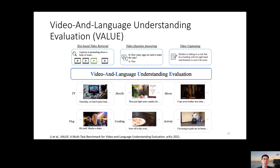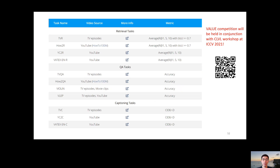Last but not least, I want to shout out to a recently proposed video and language evaluation benchmark called VALUE. It covers diverse tasks from retrieval, QA, to captioning, and also diverse topics. The data comes from 11 different datasets covering TV, how-to, movie, vlog, cooking, and activity content. The VALUE leaderboard comes with a competition to be held at ICCV 2021.